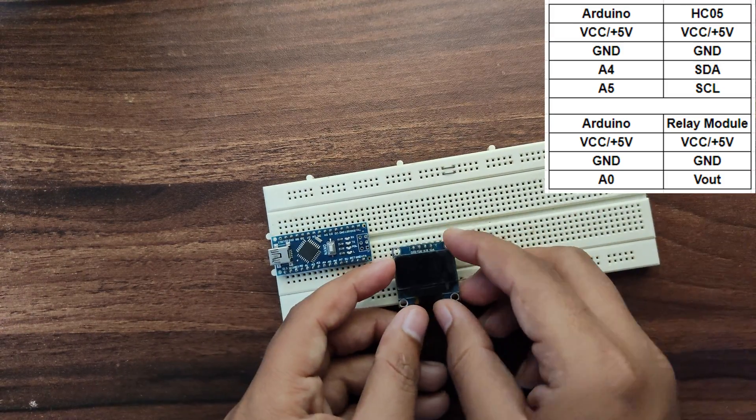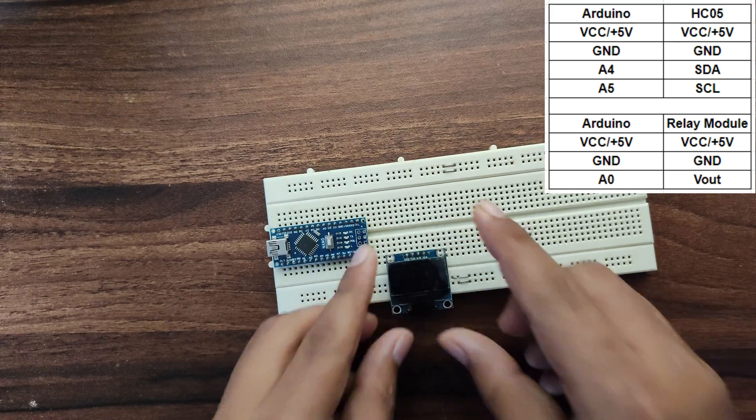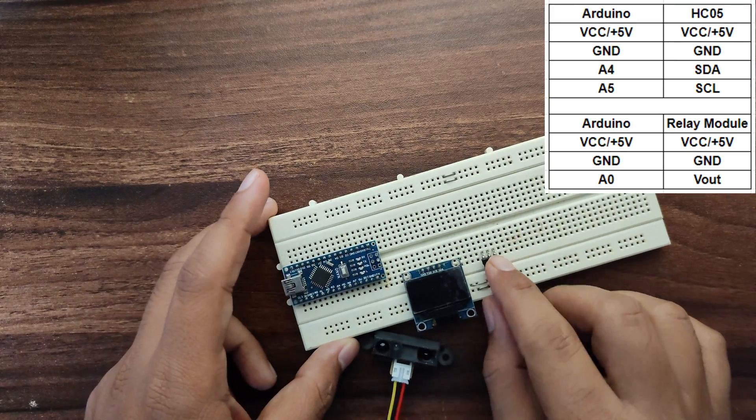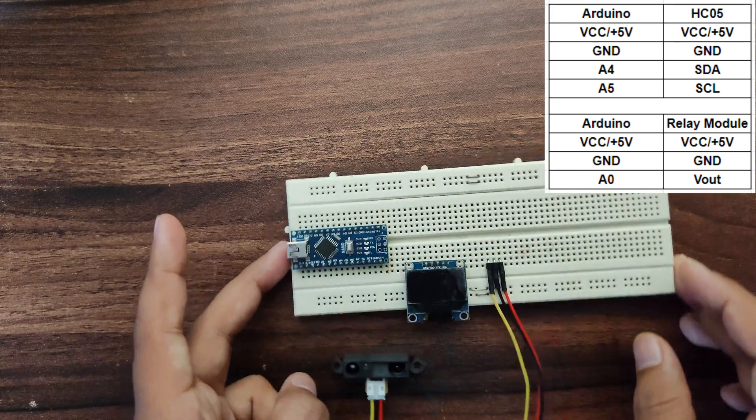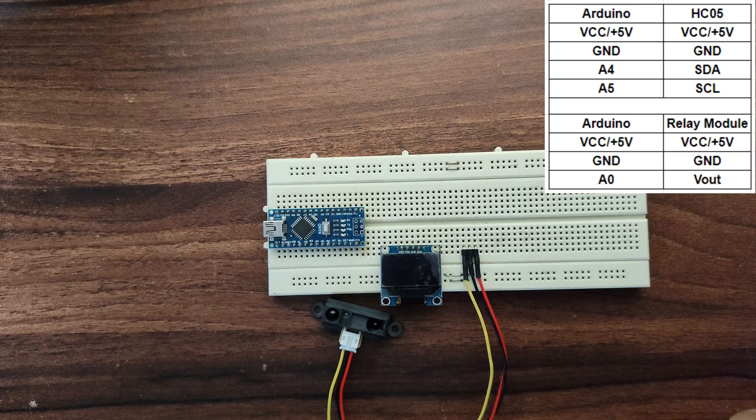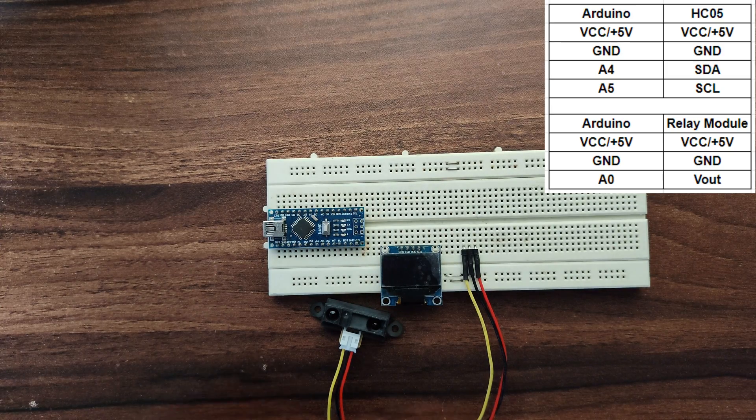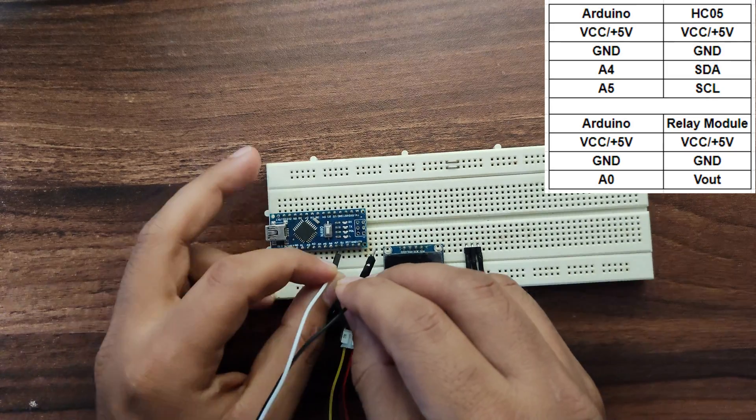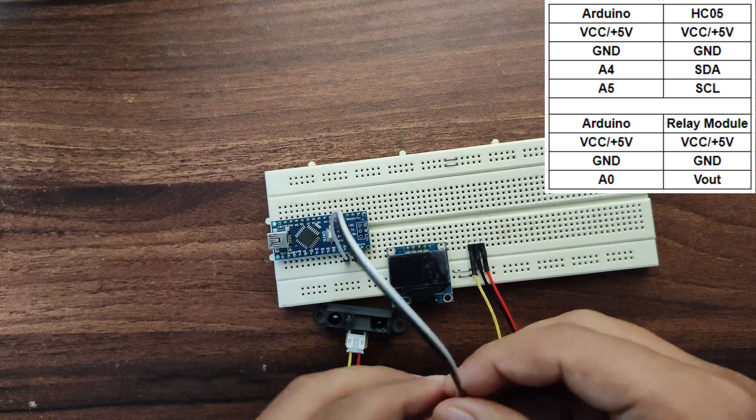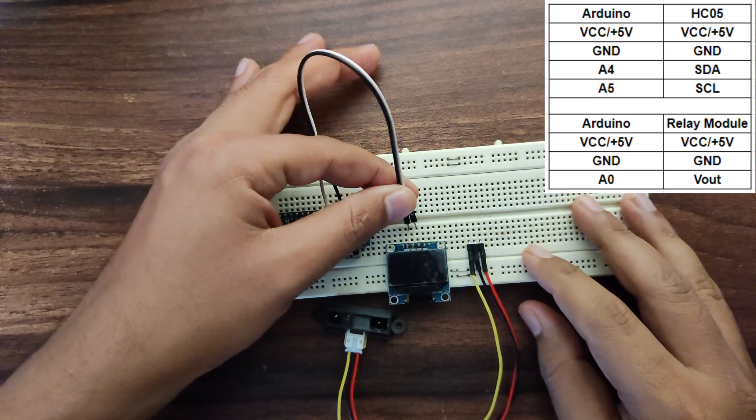OLED's I2C pins are connected to the Arduino I2C pins, i.e. SDA is connected to A4 and SCL is connected to A5. VCC is connected to 5V and ground is connected to the Arduino's ground.